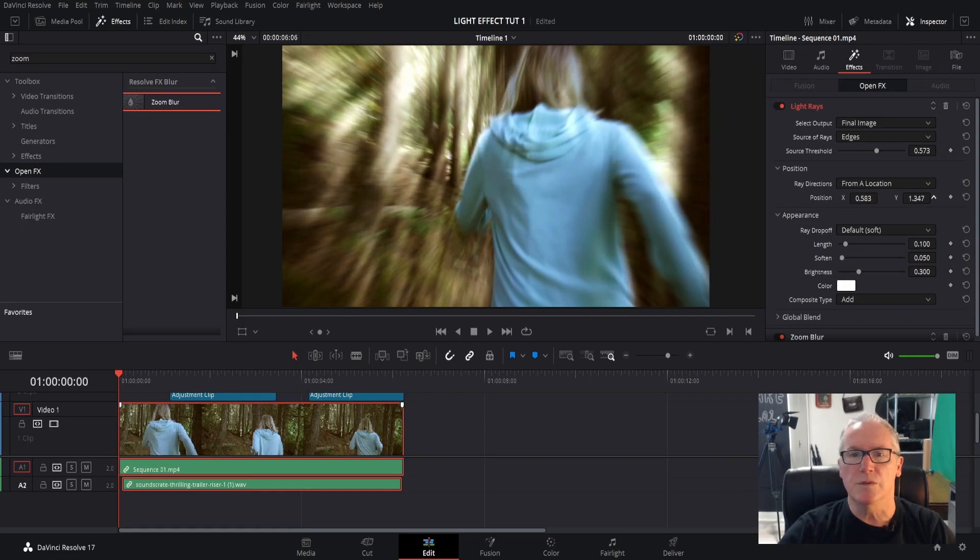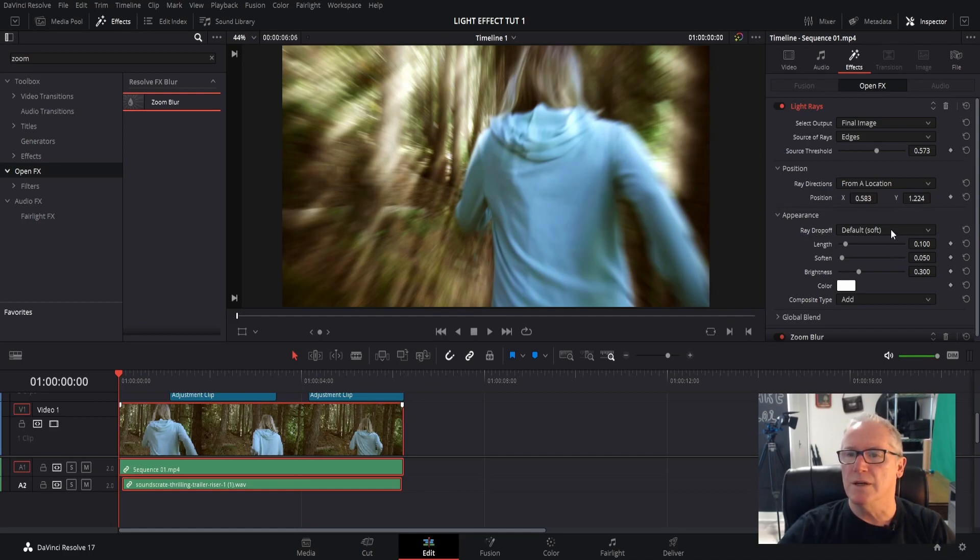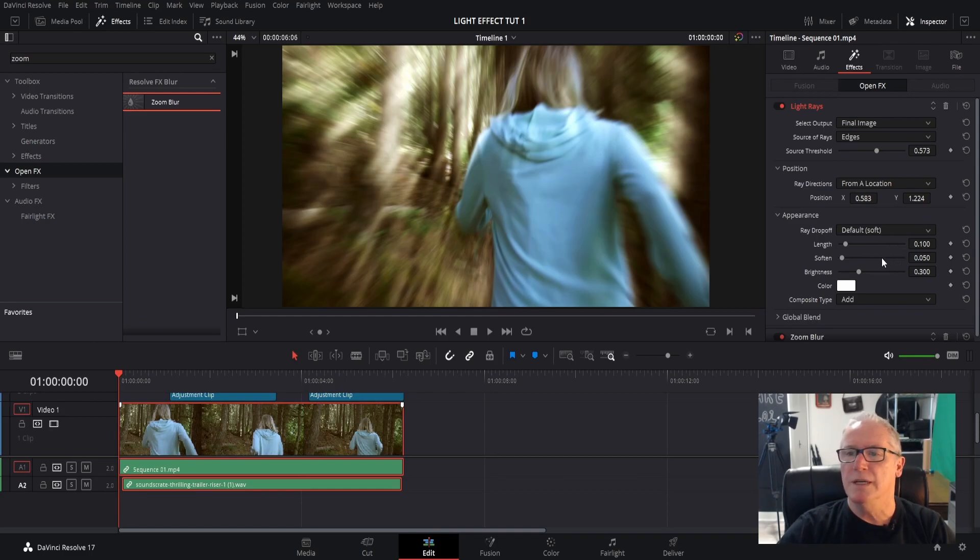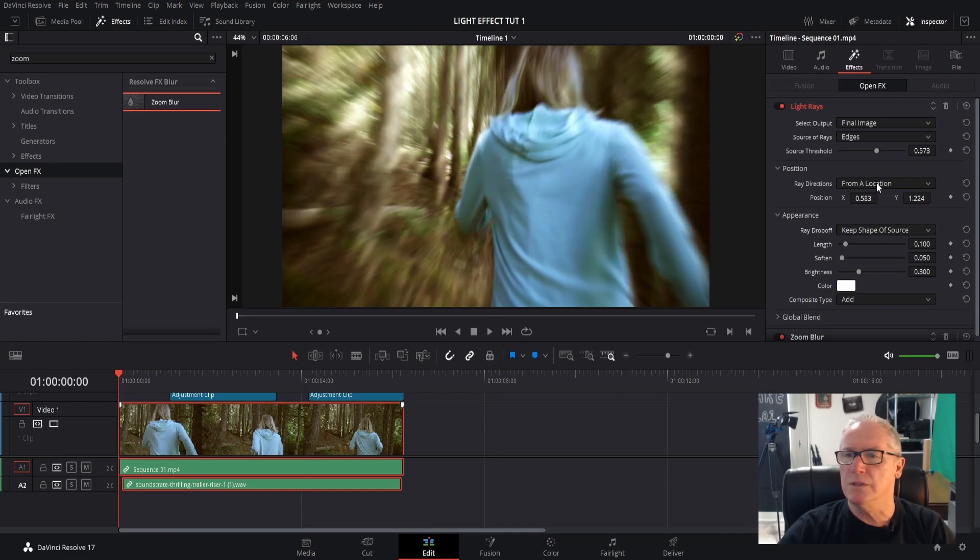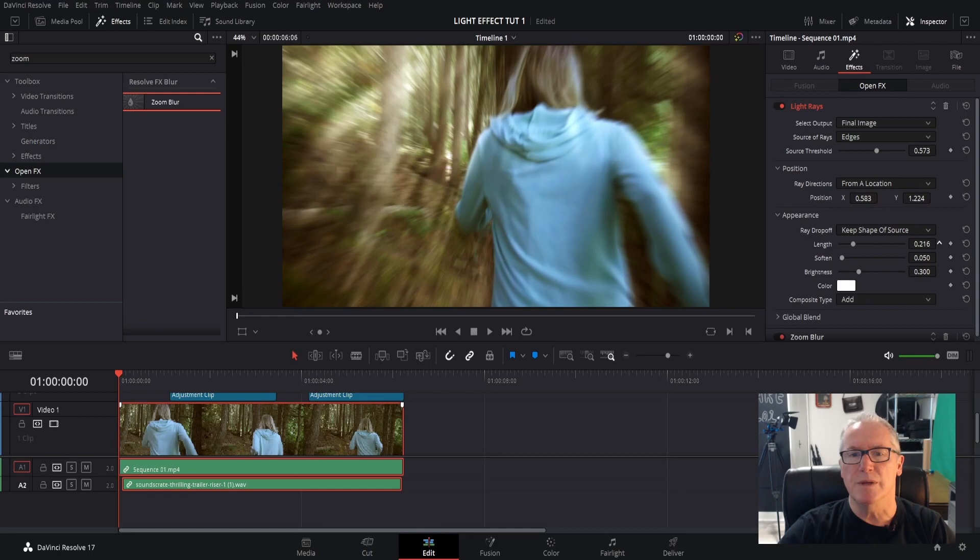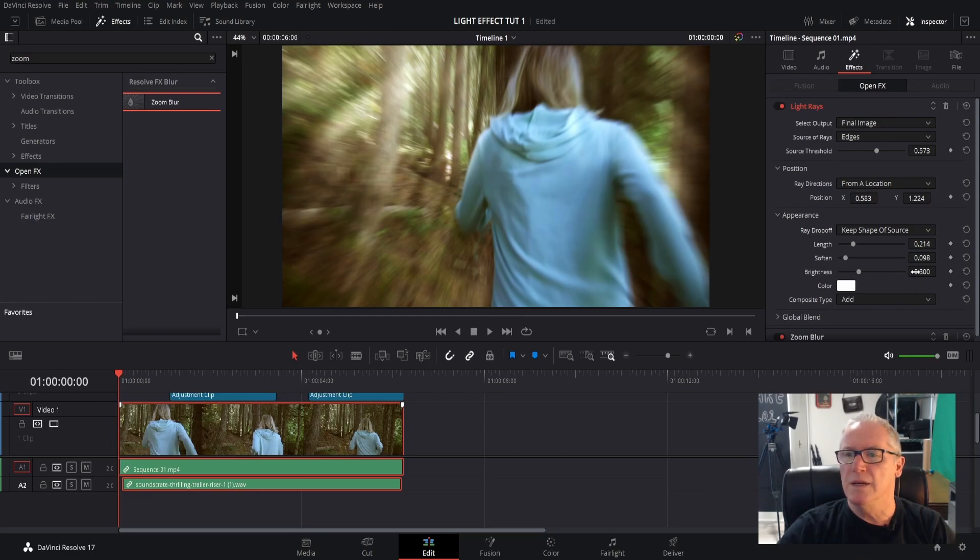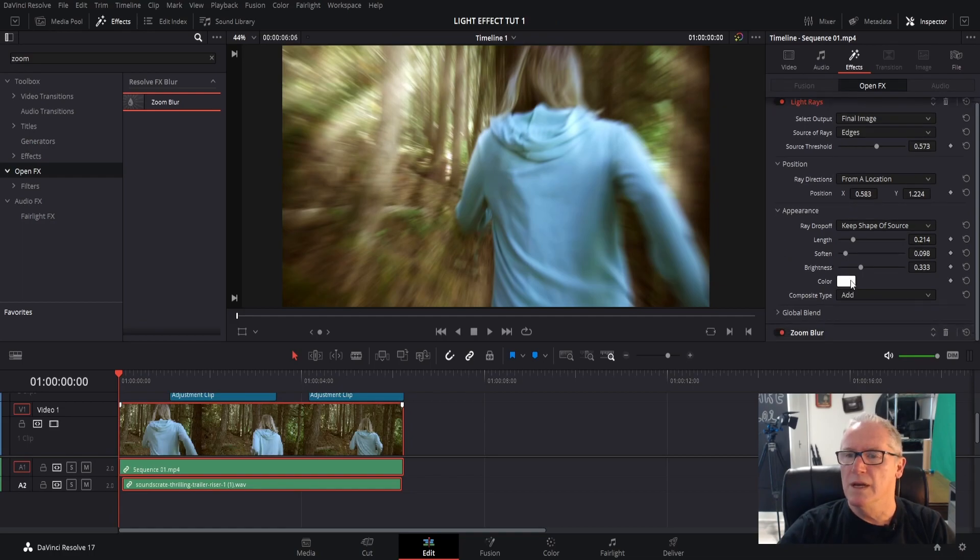Okay, appearance. The ray drop-off, I want to change that to Keep Shape of Source, and everything underneath here I'm going to move a little bit. The length, because it is sunbeam length, I want them to be a little long. Soften them up just a little bit and the brightness I'm going to bring up just a tad too.